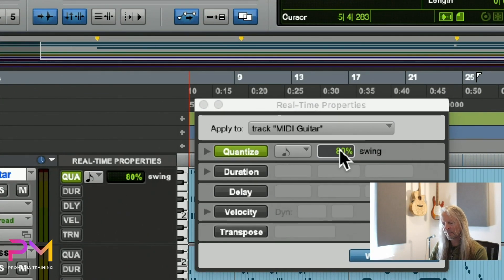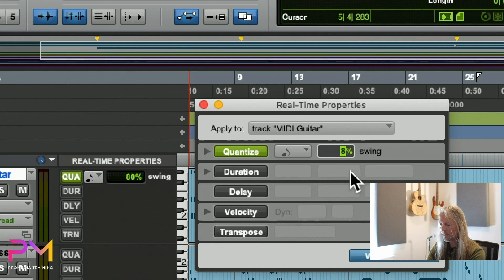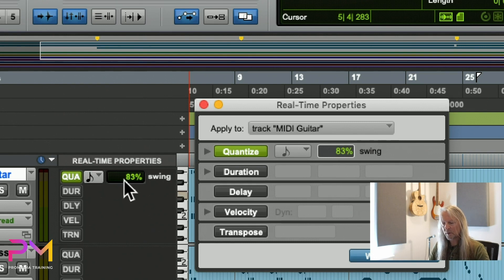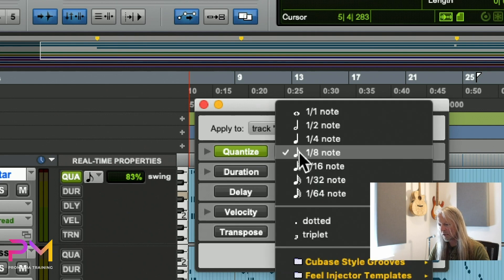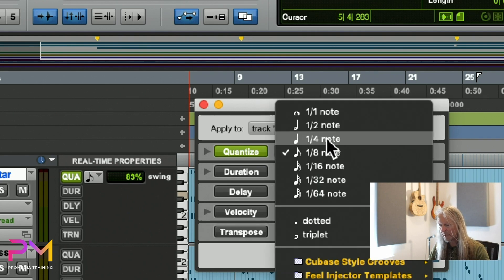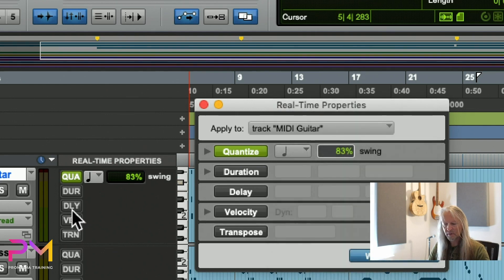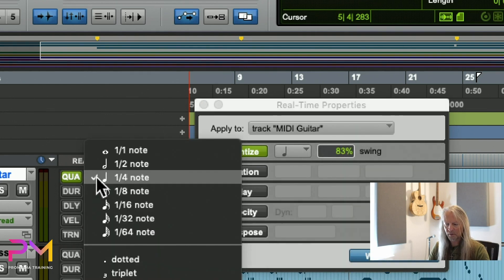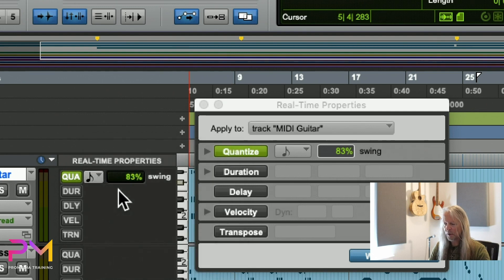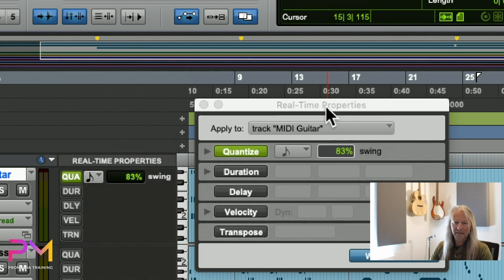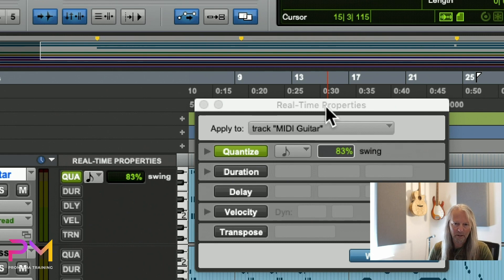At the moment, this is exactly the same as what we see here at the head of the track. If I make a change and make it 83% over here, it also makes that change over here. If I change the value to quarter notes, it changes the value over there. They're just mirror images of one another.